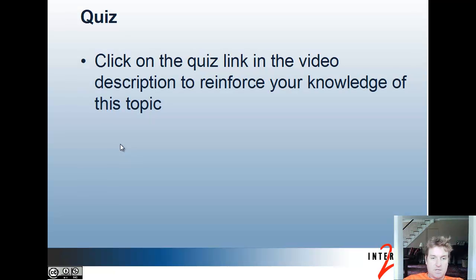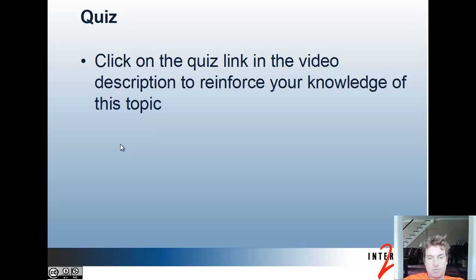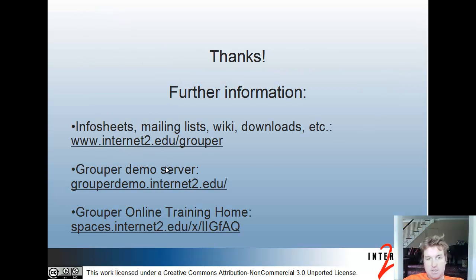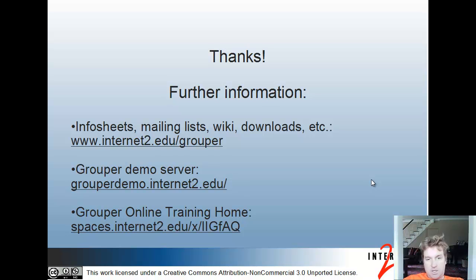That's it for the grouper admin loader part one. Click on the quiz link in the video description to reinforce your knowledge of this topic. Thank you very much. Click on the wiki or various links for more information.